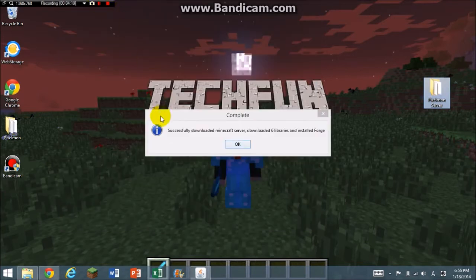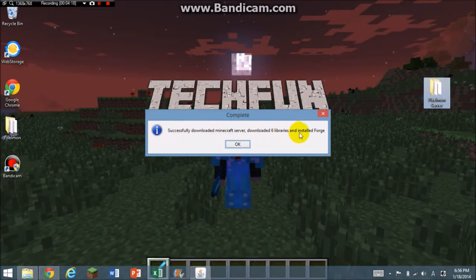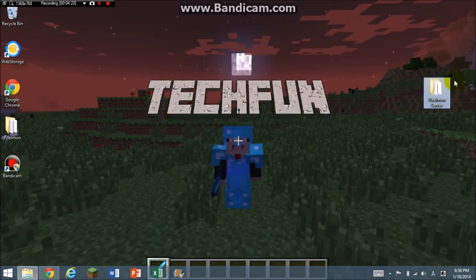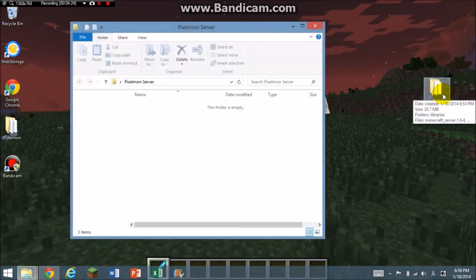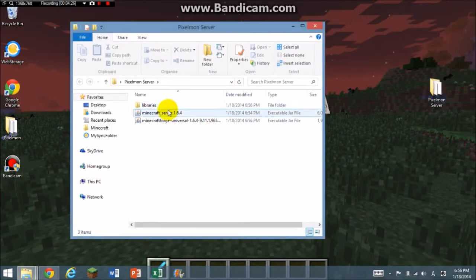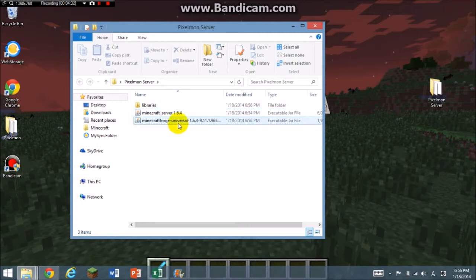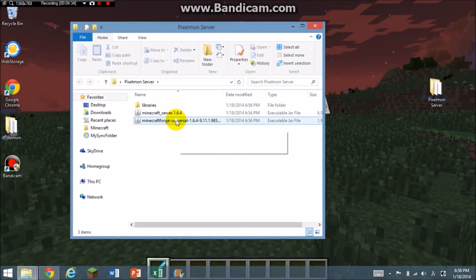Mine took really long because my internet is horrible. As you can see here, it says complete. Successfully downloaded Minecraft server, downloaded libraries, and installed Forge. I'm going to click OK and we're going to open that folder. As you can see, you have three things: libraries, Minecraft server 1.6.4, and Minecraft Forge Universal. You're going to click Minecraft Forge Universal.